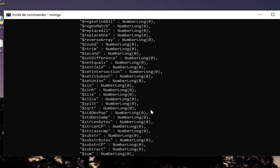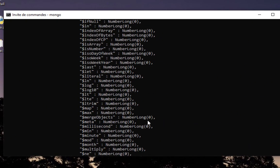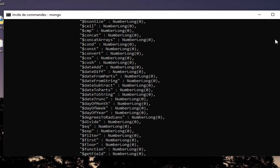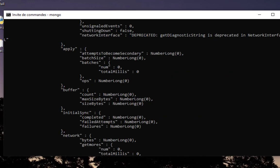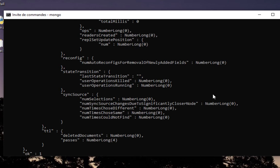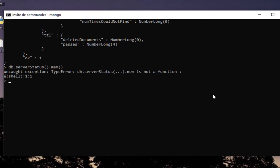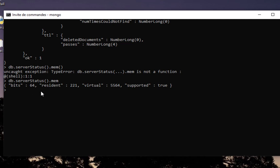You can narrow the search. If I want just to get information about memory, you just add mem for memory. Here we go, you can see the number of bits, the resident memory, the virtual, and supported if it is true or not.